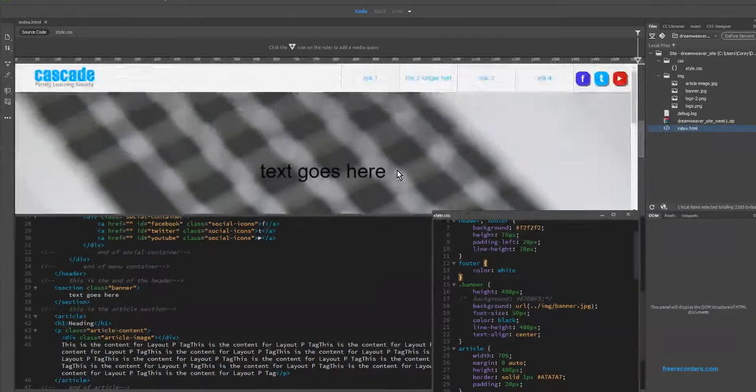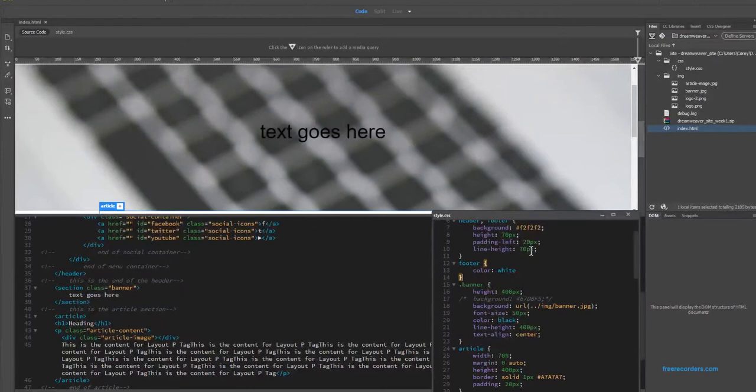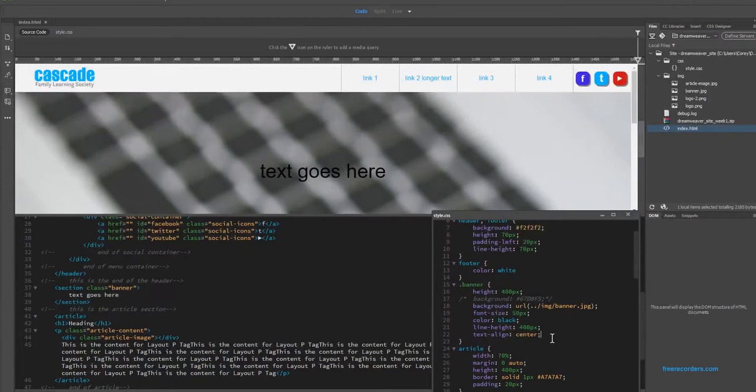And you can see we have a very, very large version of this because it's high quality. We obviously want this to fit in a little nicer. So this is where we can start leveraging some CSS rules that make this possible.